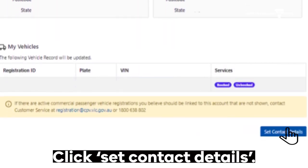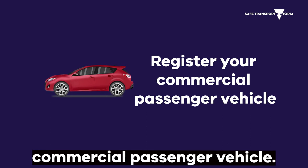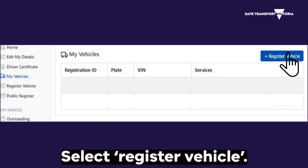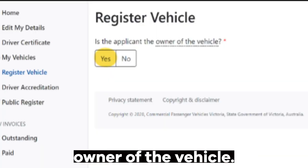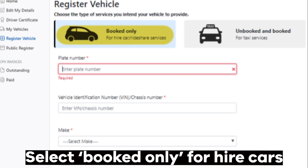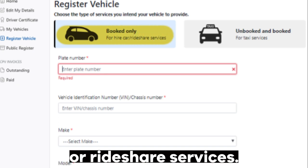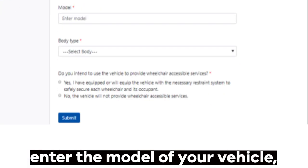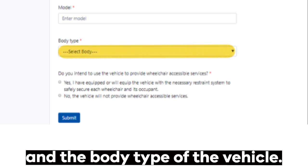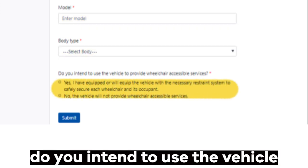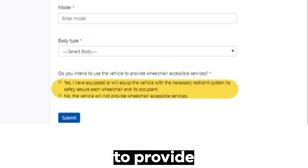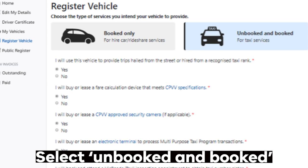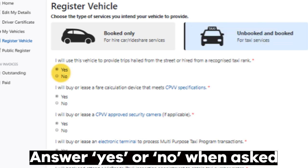Follow these steps to register your commercial passenger vehicle. Under 'My Vehicles' in the user portal, select 'Register Vehicle'. Select 'Yes' if you are the owner of the vehicle. Select 'Booked Only' for hire cars or ride-share services. Enter your plate number, vehicle identification number, the make of your vehicle, the model, and the body type. Answer yes or no when asked if you intend to use the vehicle to provide wheelchair accessible services, then click 'Submit'.